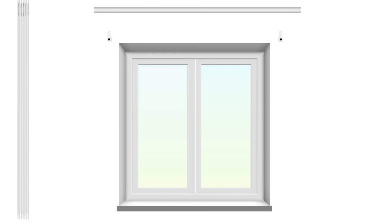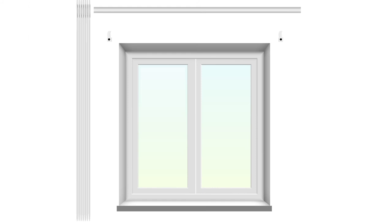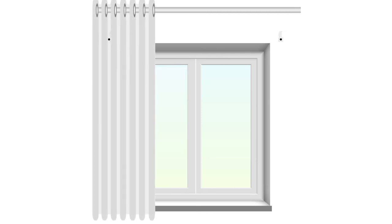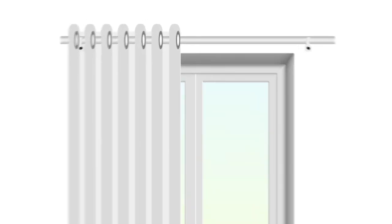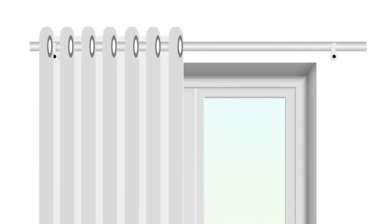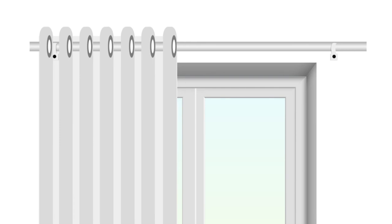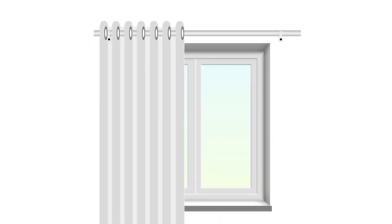Position the outside eyelet between the finial and the bracket end and ensure that the next eyelet is positioned on the other side of the bracket. This will prevent the curtains from pulling all the way along the pole when they're drawn.